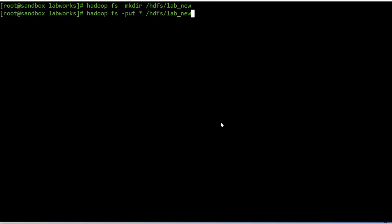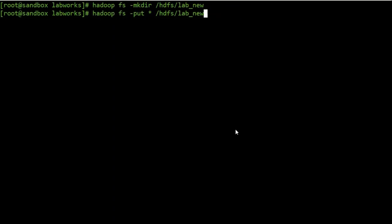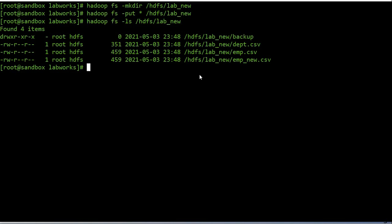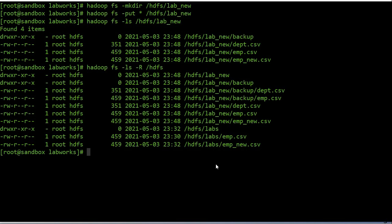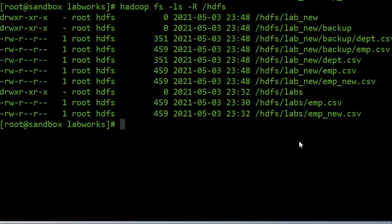In this example we are copying all files from the current local directory to the new HDFS directory. Using the '-R' parameter with the ls command shows us all directories and subdirectories including their contents.